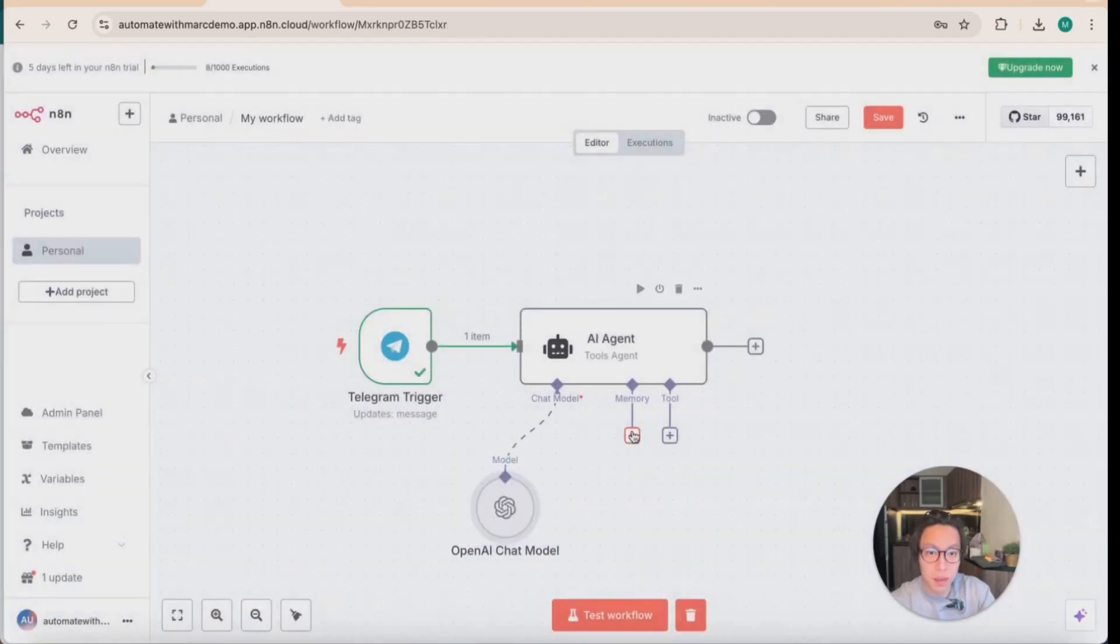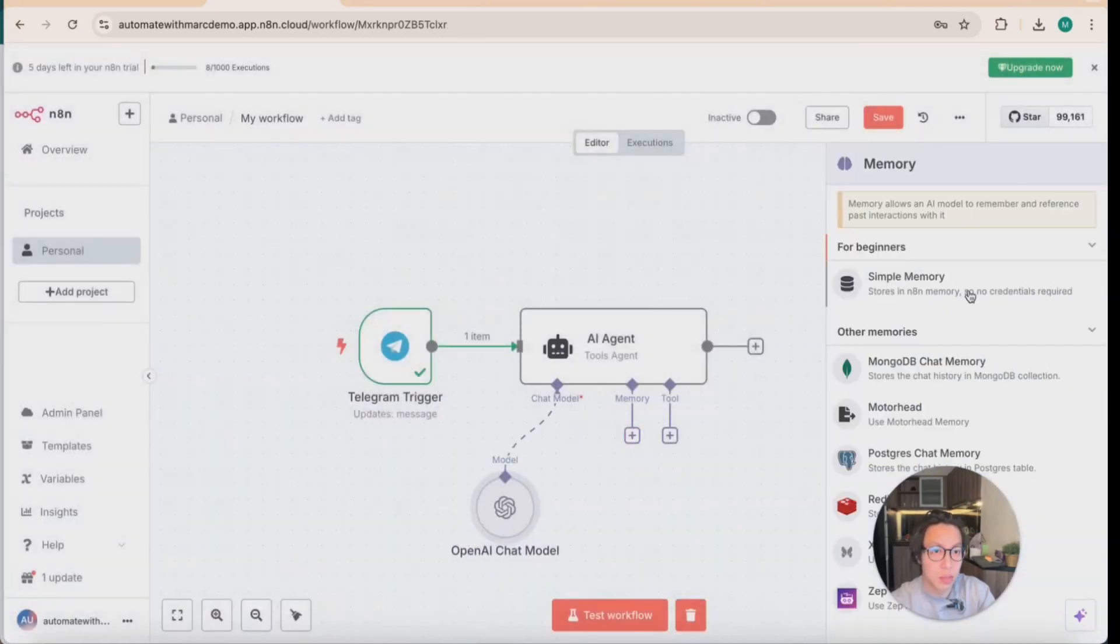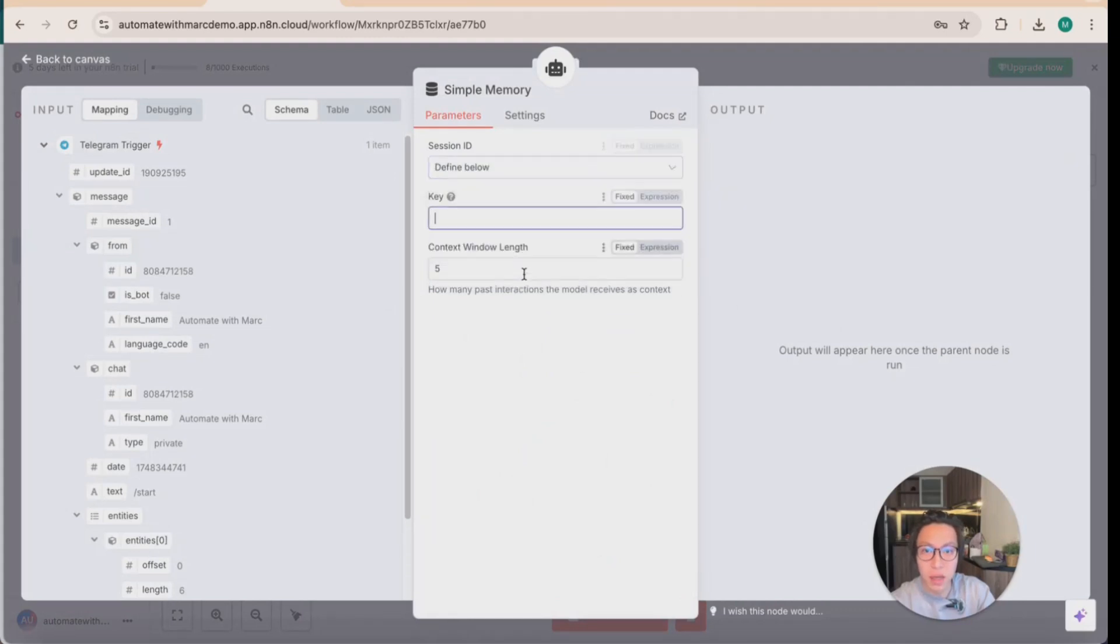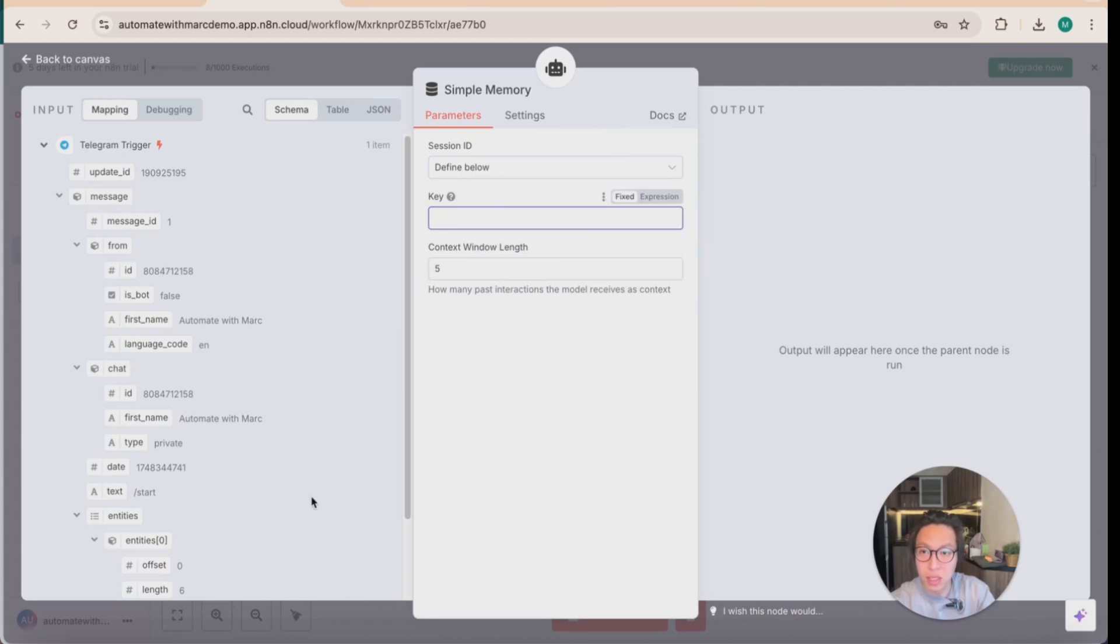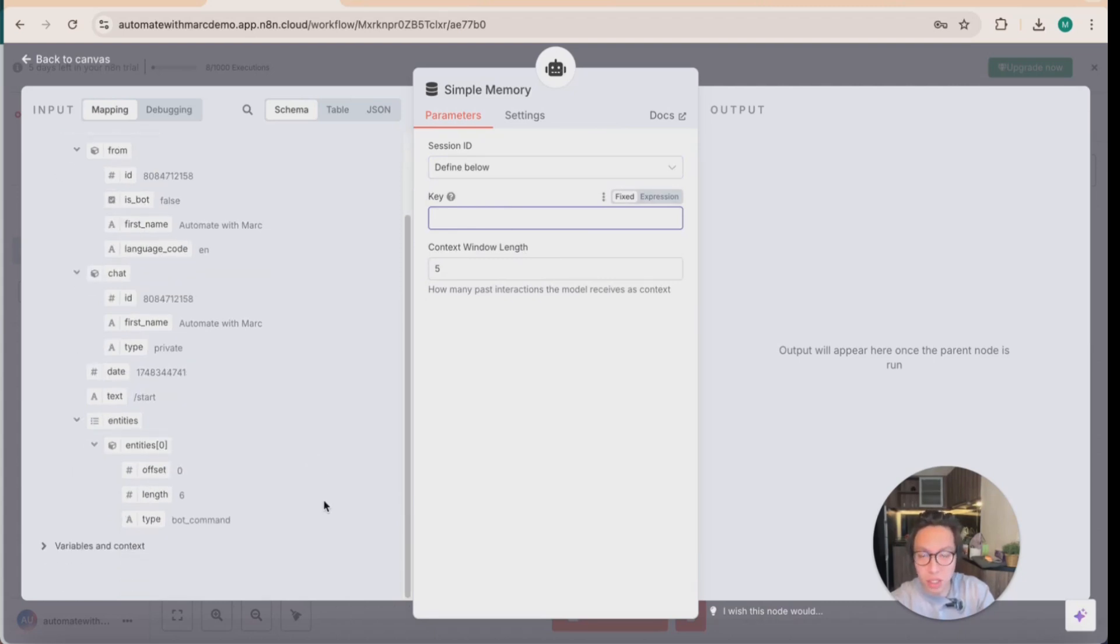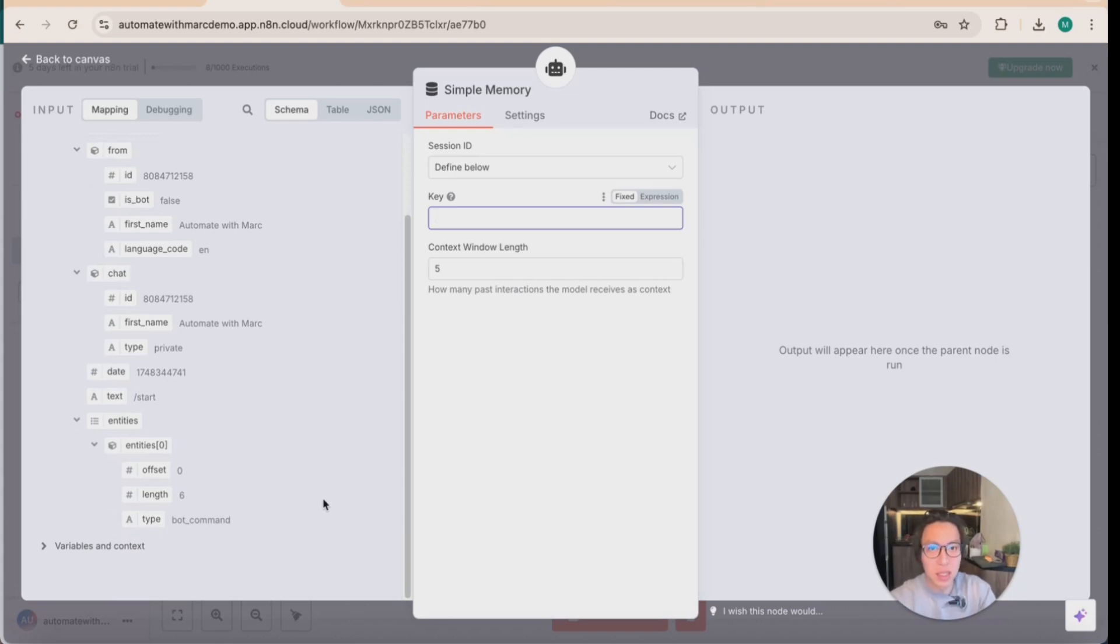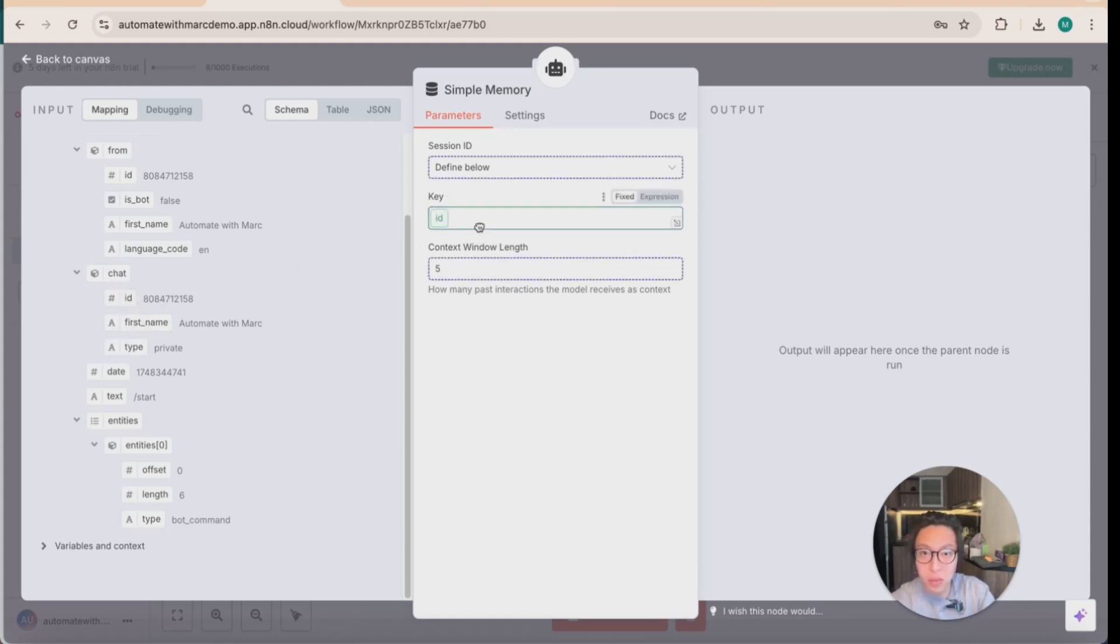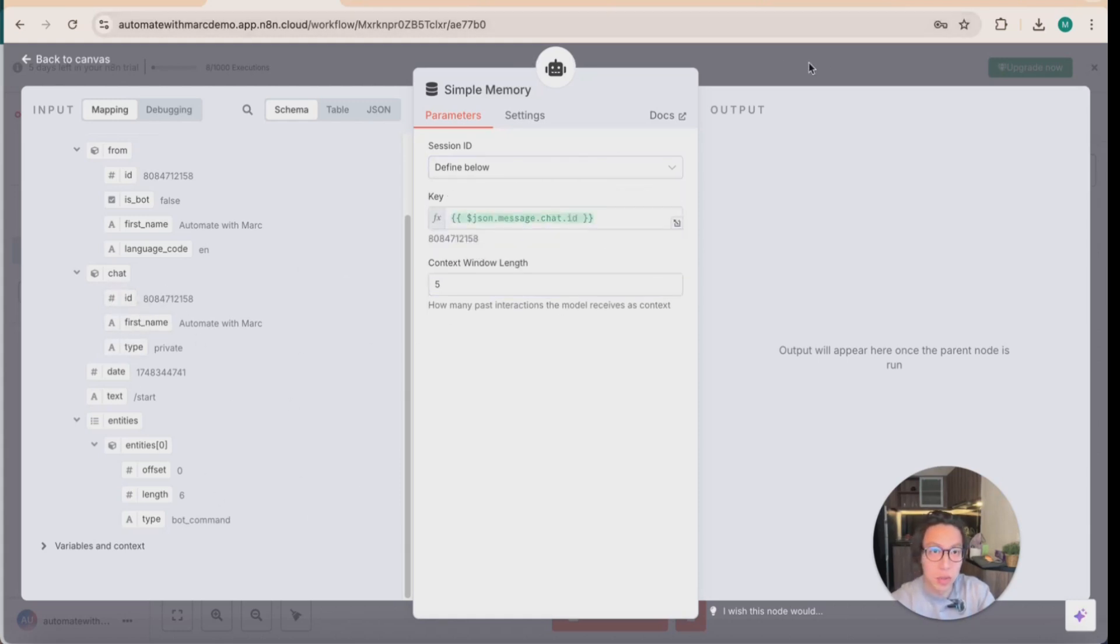And the second thing we need to specify is the memory. So we need to assign it a simple memory. And again, we can define below basically the session ID. What the session ID is, is the particular session that the AI will refer to to get contextual knowledge of the conversation. So basically, it is something to tell the AI this is a conversation that we're referring to, so that it retains the knowledge or the history of the chat, and it understands what you're talking about. So in this case, the chat ID is the right ID to drag and drop in there.